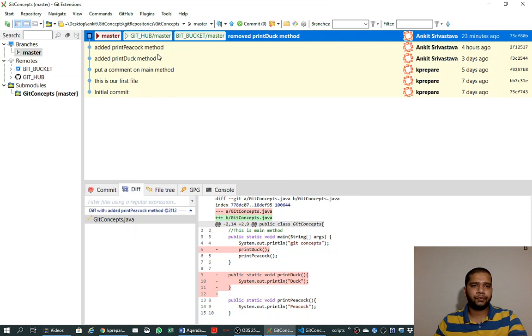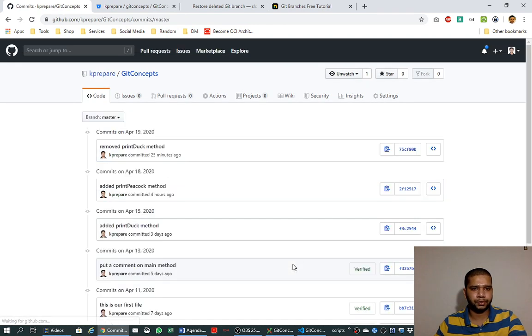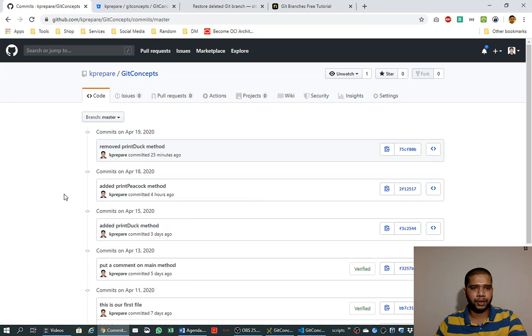But if you look at the commit history here or in the web, we don't find a trace of the new branch that we created.